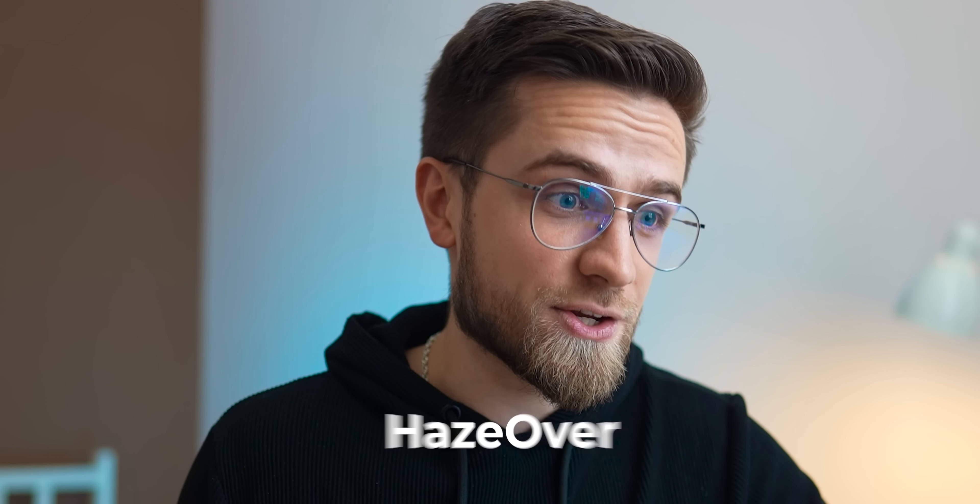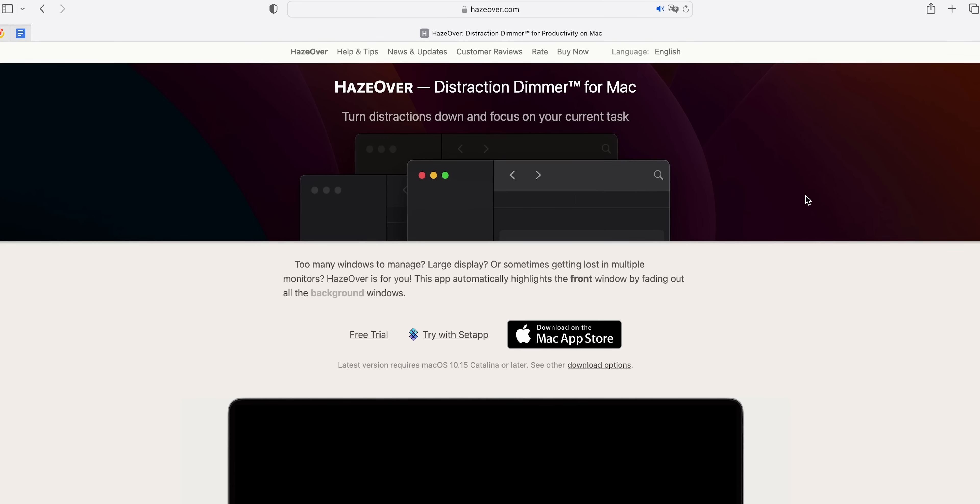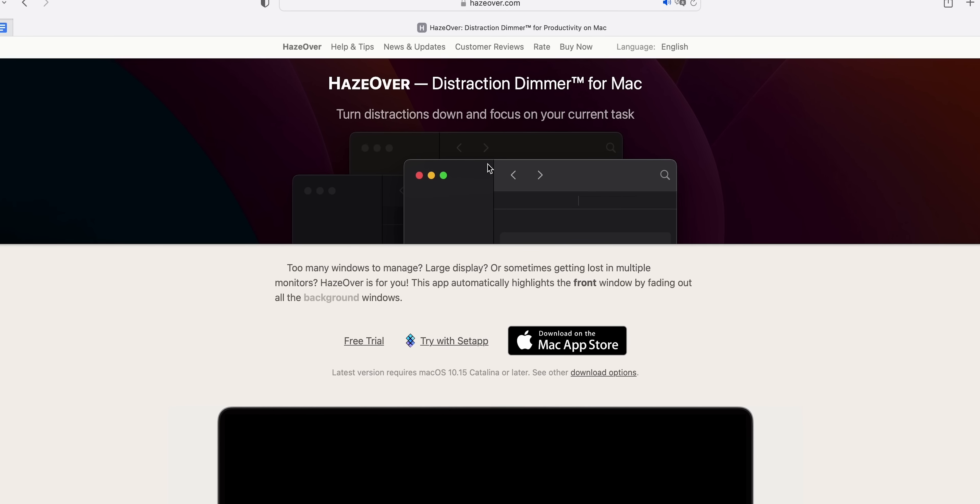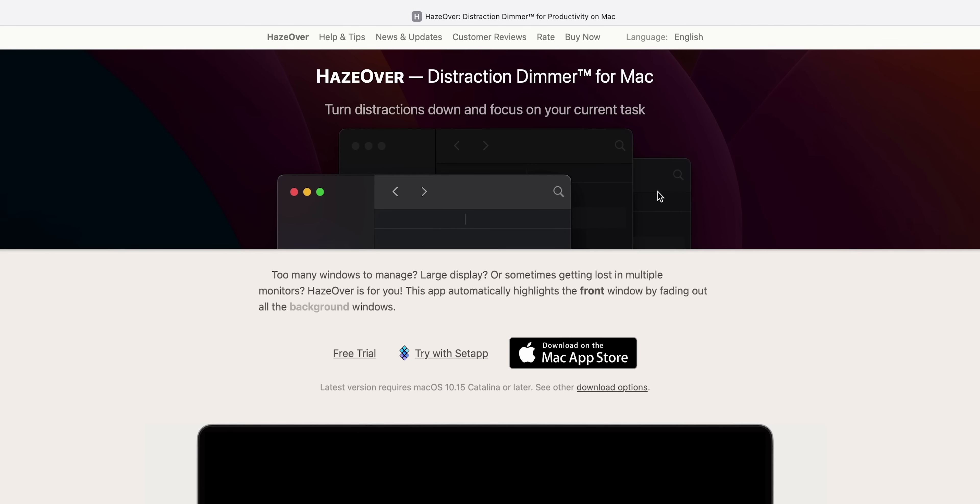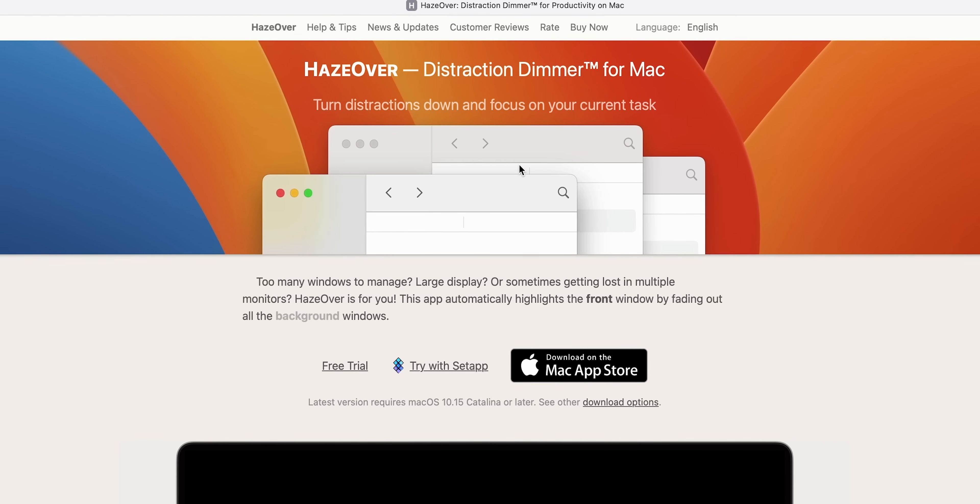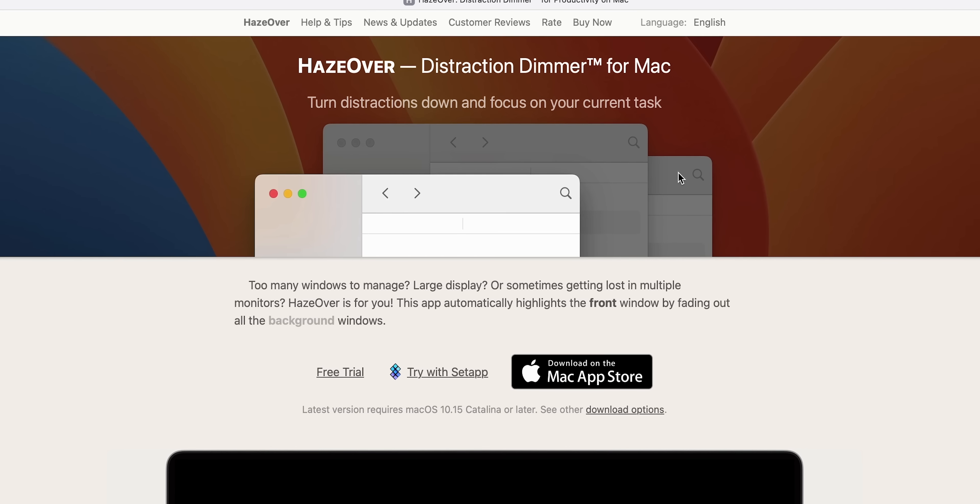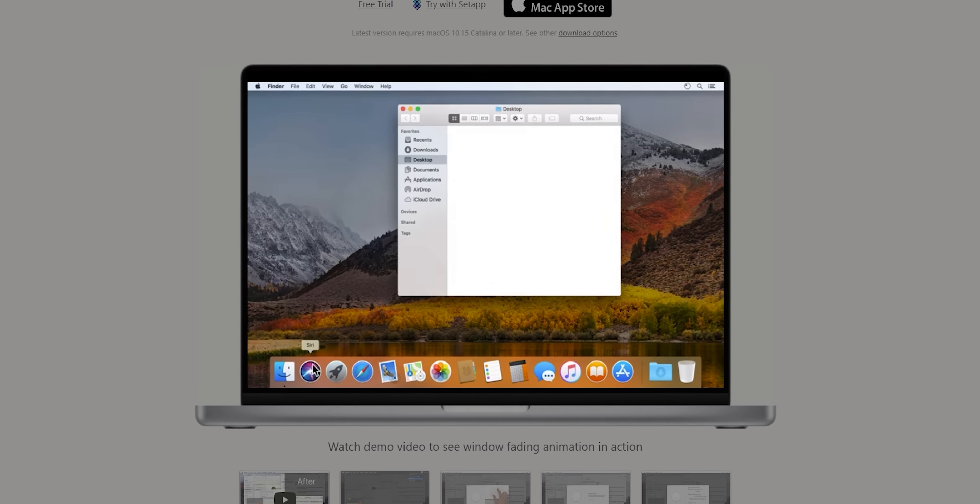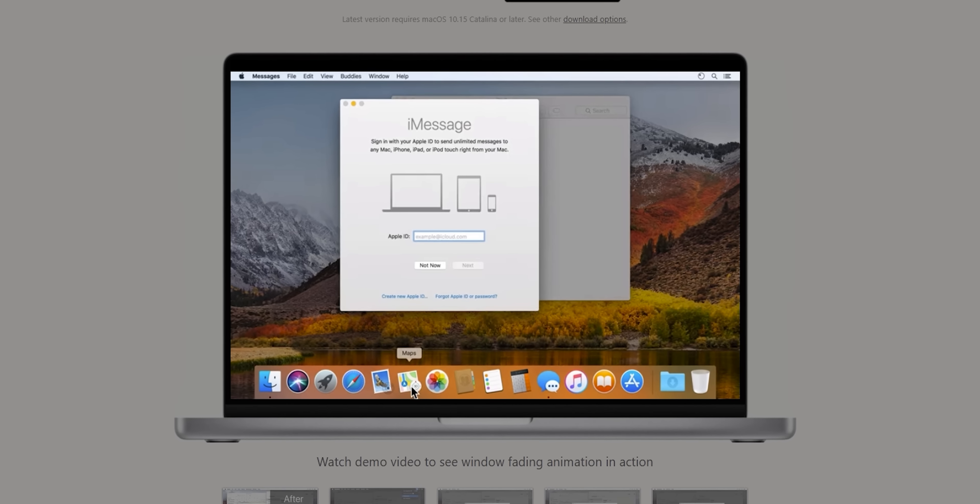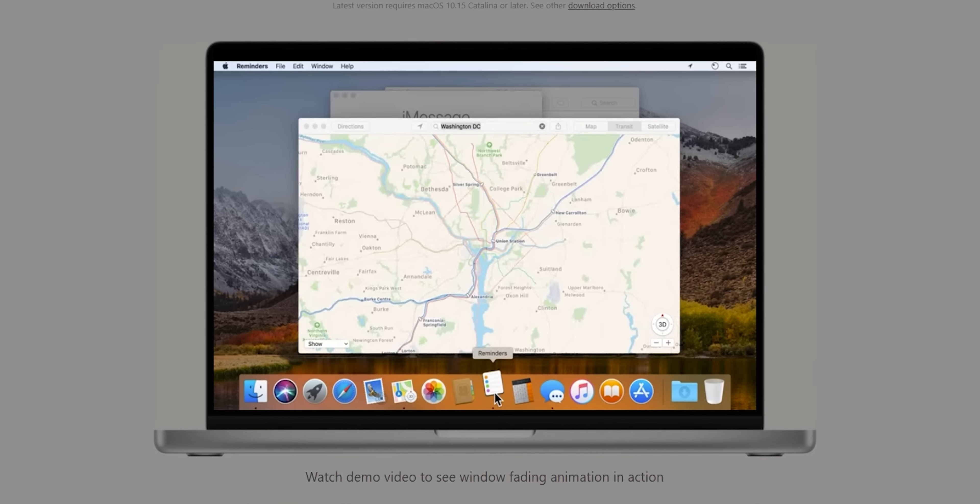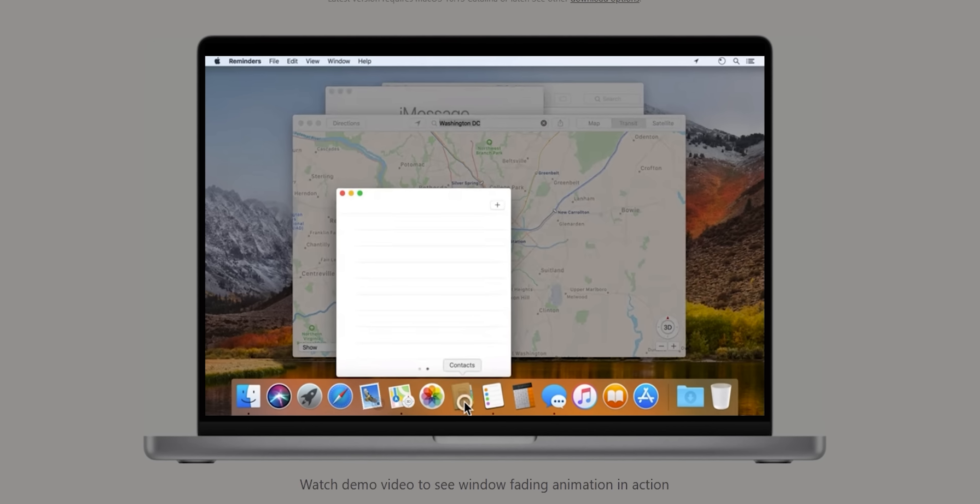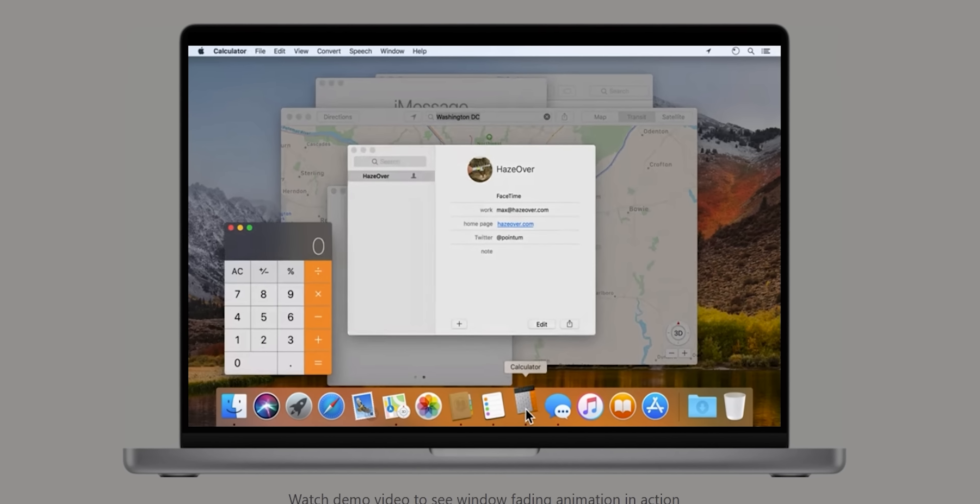The second app is also great for people like me who hate distractions, Haze Over. This app basically fixes a big macOS problem, very vague separation between active and inactive apps. By default, in macOS, to find out which app is active, you need to look in the top left corner near the app logo. Haze Over fixes this problem rather nicely. It just highlights the active window and dims all the other windows, making it easier to focus on your work.